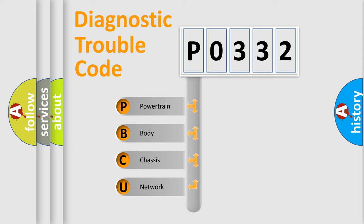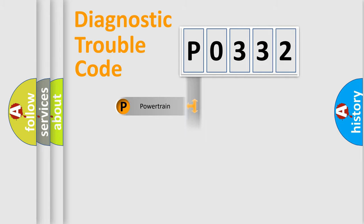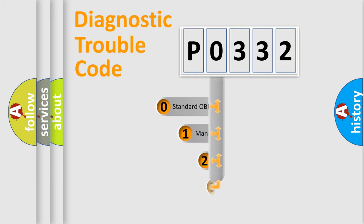We divide the electric system of automobile into four basic units: Powertrain, Body, Chassis, and Network. This distribution is defined in the first character code.